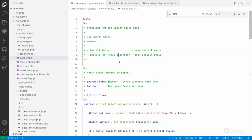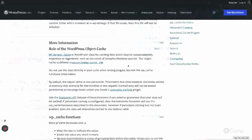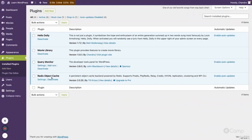We also need a PHP Redis extension to interact with the Redis server. I installed it using the PECL command: 'pecl install redis', which installs the extension and enables it in the php.ini file. The other requirement is a plugin — I've already installed the Redis Object Cache plugin, which provides the connector between WordPress and Redis.